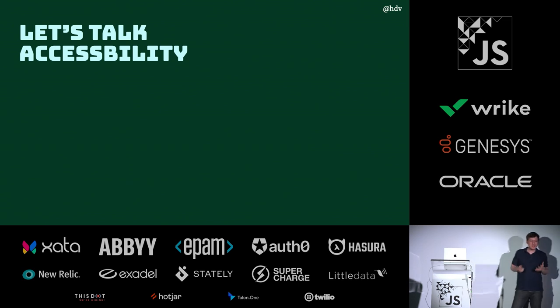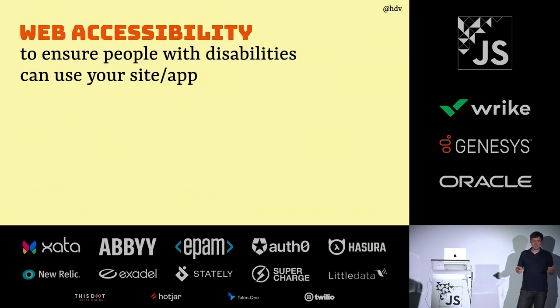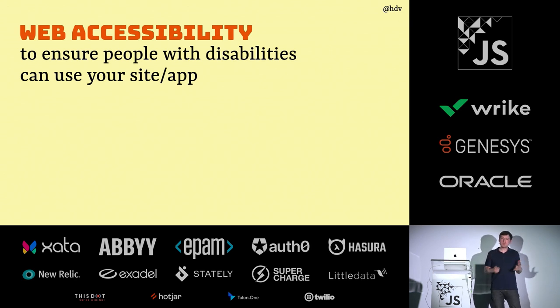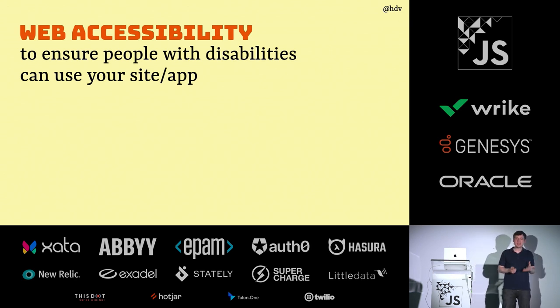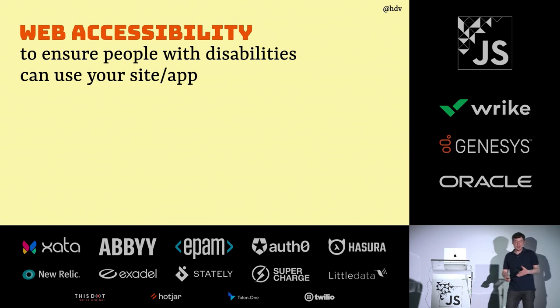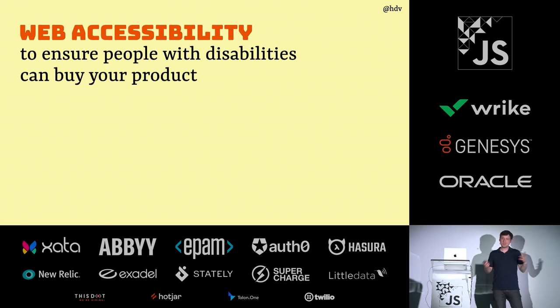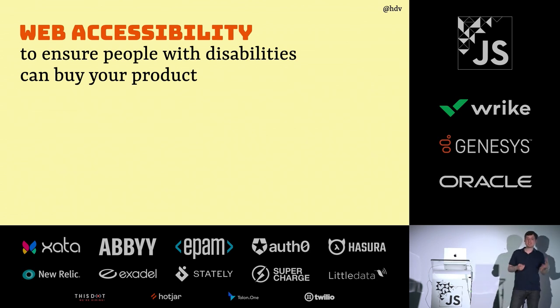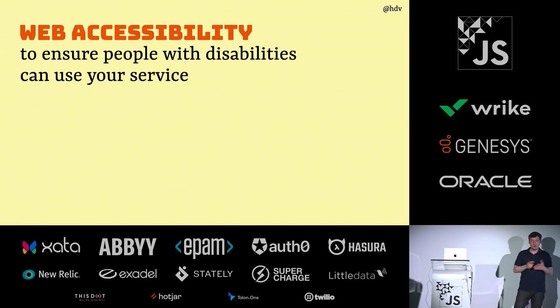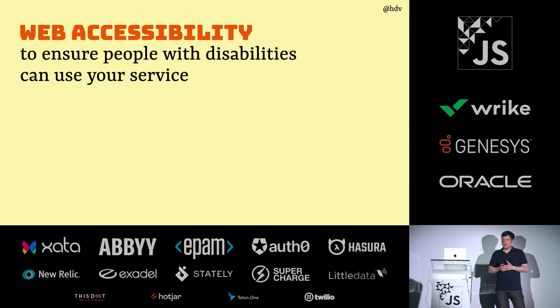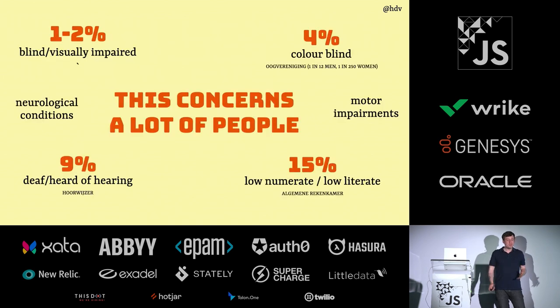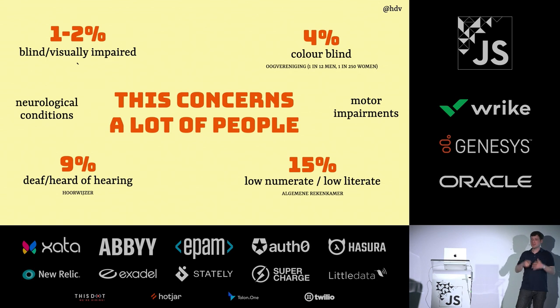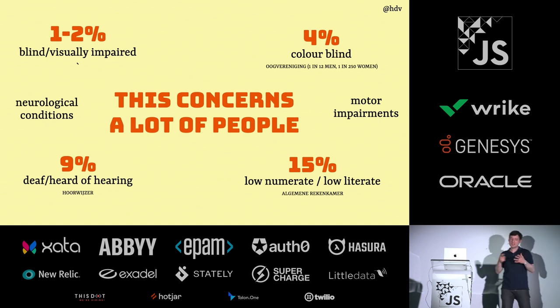We've heard Adrian yesterday explain what accessibility is. I'll do my definition too. It is to ensure that people with disabilities can use your site or your app. A way that I like to rephrase it is that it also means that people with disabilities can buy your product, that they can spend money at your company, or that they can use your service. This is important because it concerns a lot of people that you might not add to the accessibility category immediately.